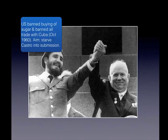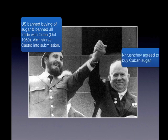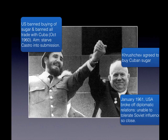The USA banned the buying of sugar and all trade with Cuba in October 1960. This was potentially disastrous for the Cuban regime, as the USA had previously been the prime buyer of Cuban sugar. The hope was to starve Castro's regime into submission. However, Khrushchev stepped in and agreed to buy Cuban sugar at inflated prices, keeping the Castro regime economically alive. In January 1961, the USA broke off all diplomatic relations with Cuba, unable to tolerate Soviet influence so close to the United States.